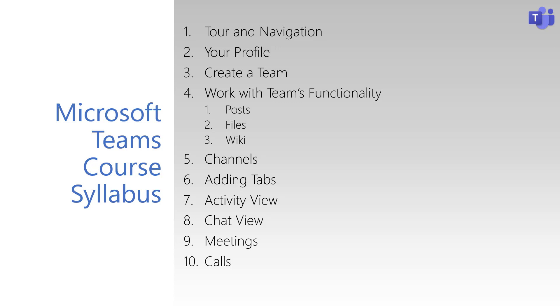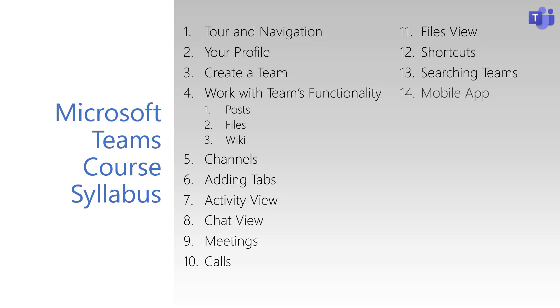Teams also lets us host and join virtual meetings, which we'll be learning how to do. We'll see how the Calls view works, and how to create personal work items from the Files view. We'll finish this video series by learning to use shortcuts and search the Teams environment, as well as how you can use Teams from any device, anywhere, at any time with the mobile app.